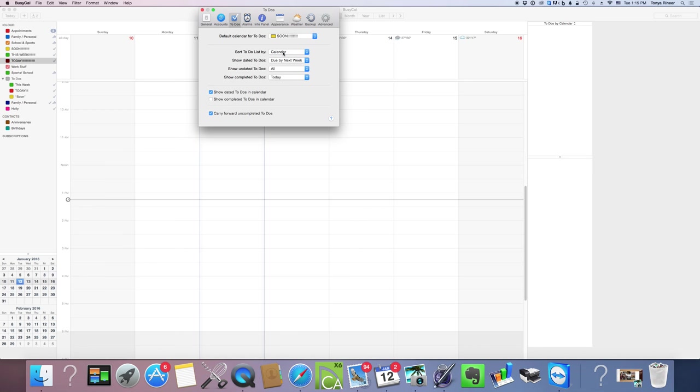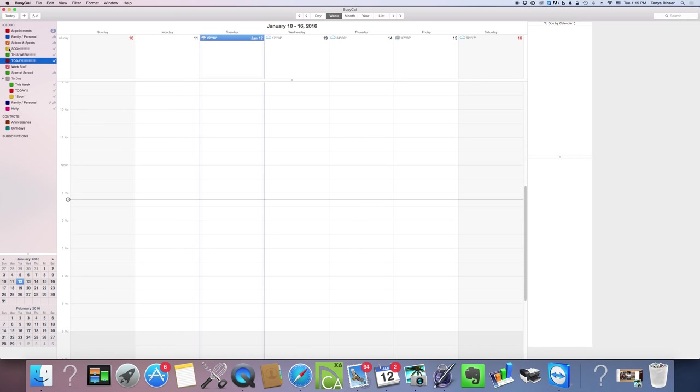I want yours to look like that as well. Sort to-do list by calendar, and this is important. That's going to sort things over here and I'll show you why that's important in a few minutes.